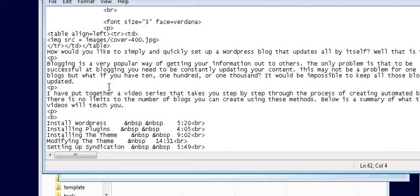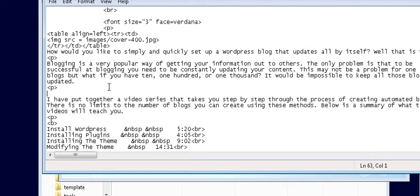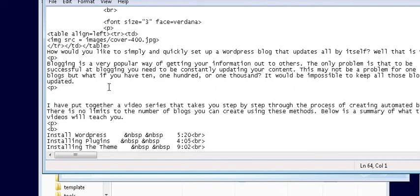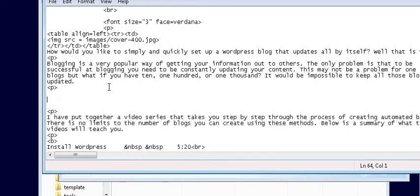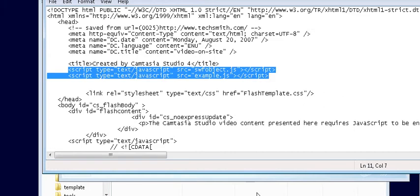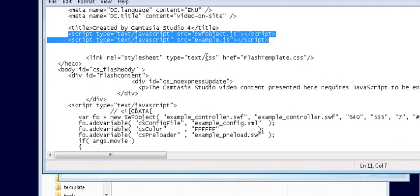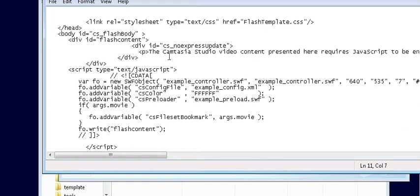And we're just going to put it right here. So we'll just make another paragraph tag and we're going to place the video right there. Now I'm not being careful as to where it's going to go but you would want to be. Make sure that you place it somewhere that makes sense.